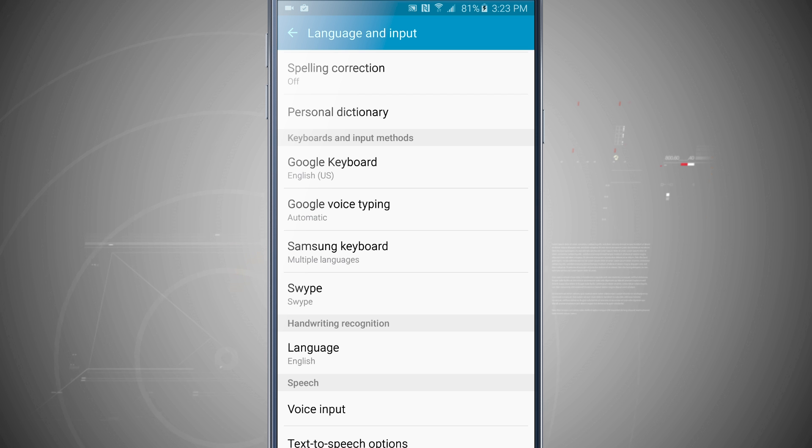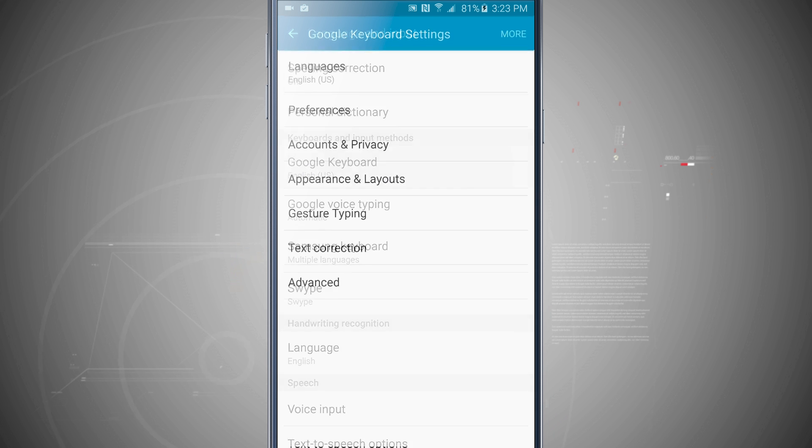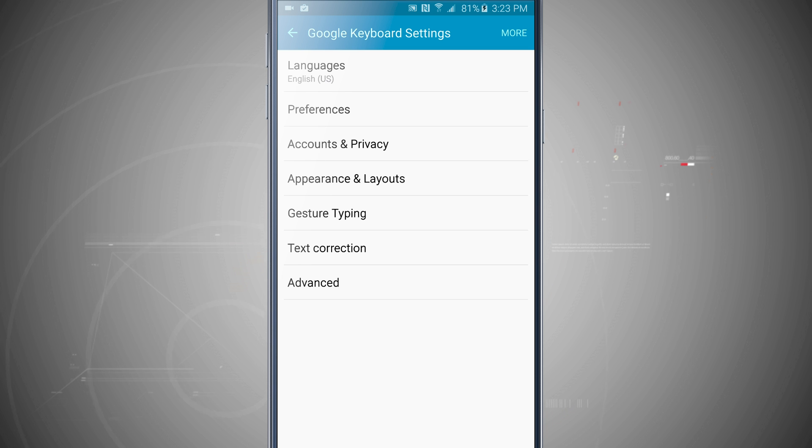Now each one of these keyboard and input methods will allow me to change the settings for that keyboard, such as languages, preference, appearance and layouts, gesture typing, text correction.